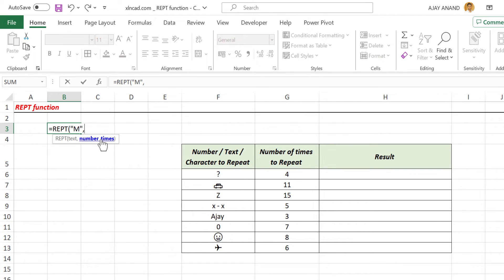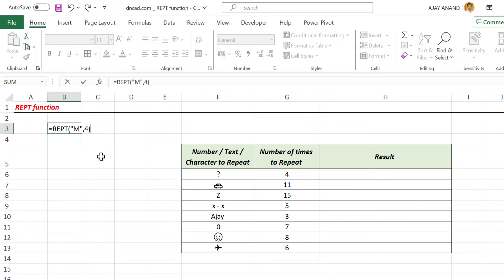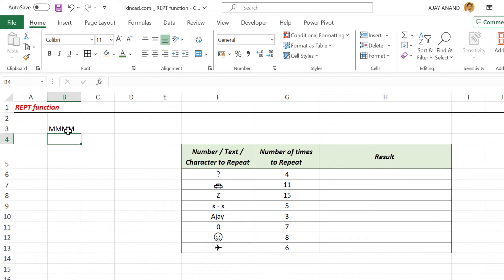Second argument, number times, that is the number of times this text is to be repeated. Here I want to display M four times, so four should be the second argument. Four, close parentheses. When I press the enter key, this cell is displaying the letter M four times.